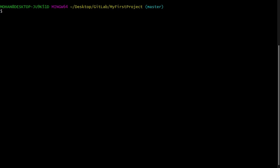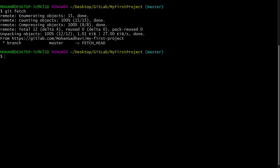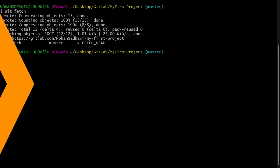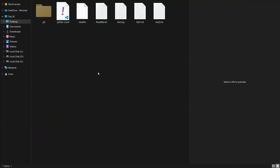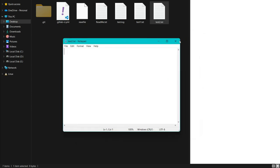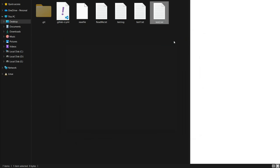Now let's go to our terminal. For fetch, I will run git fetch. You can see git fetch reports there is a new commit in the master branch, telling us some changes happened there. But if I go to my local folder, you can see there are no changes here, because we have not yet merged or pulled the changes to our local working directory.